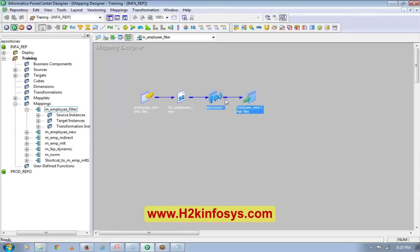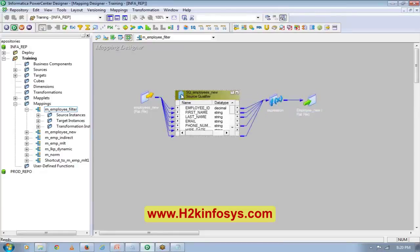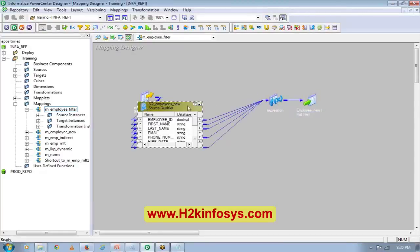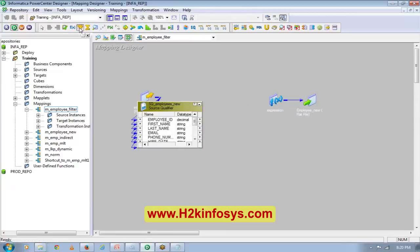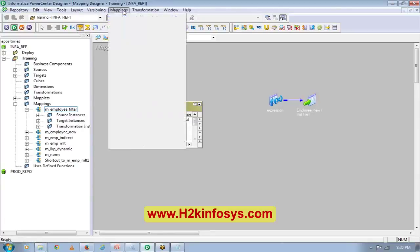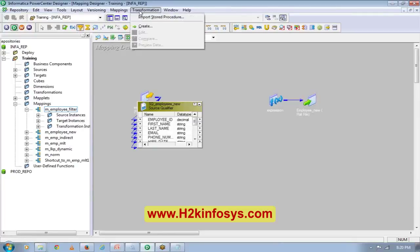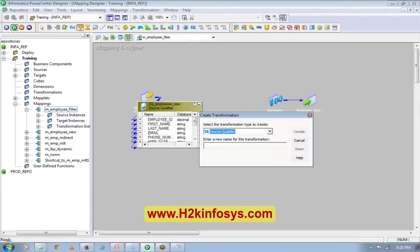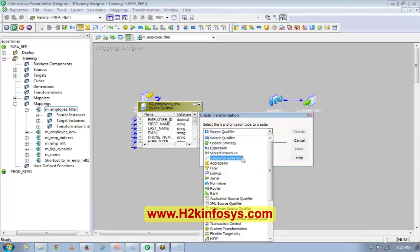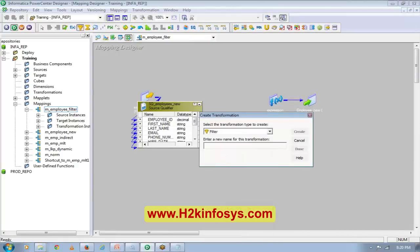What I want to do is put a filter in between these two. I will go to Transformation, Create, and then Filter.